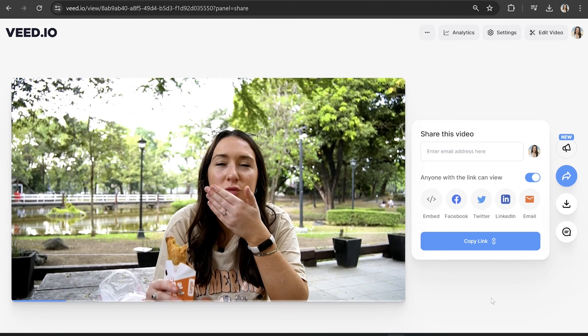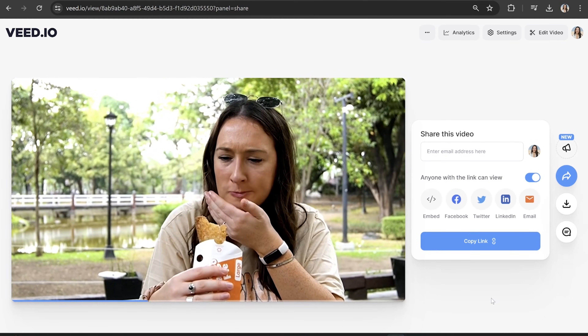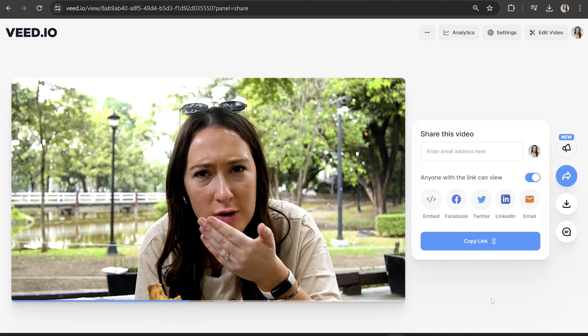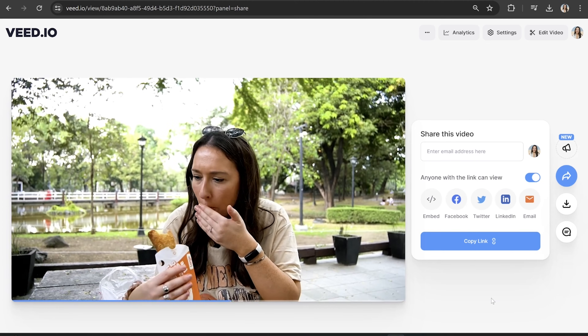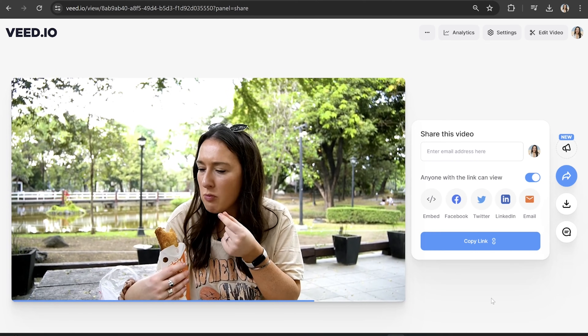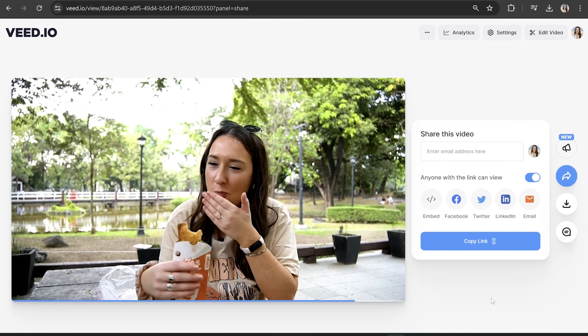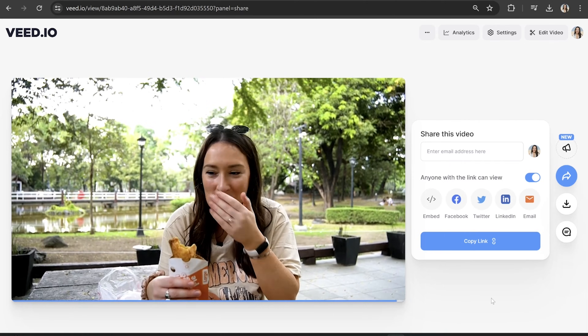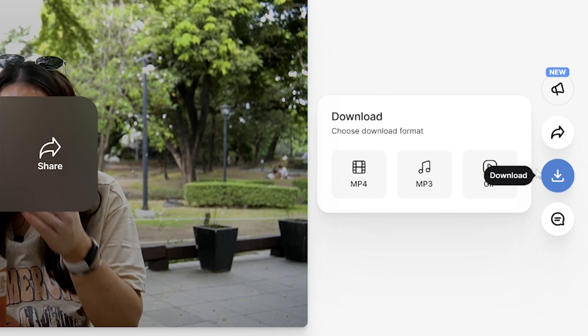It's way crispier than my top — wow, it's so buttery. No, that is so good! Lastly, click 'Download' and 'Download MP4' and that's it — that is how to easily do the zoom in and out effect in just a few clicks.